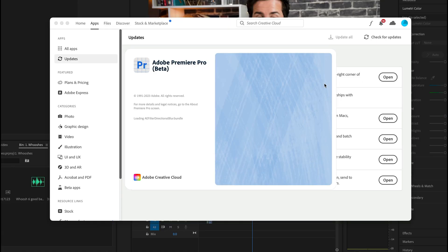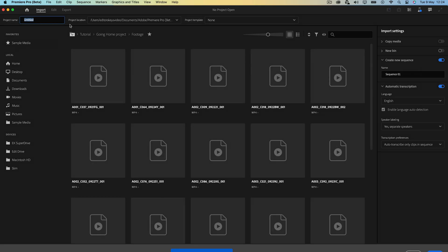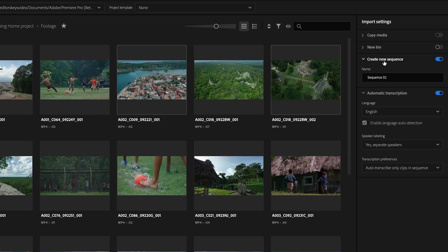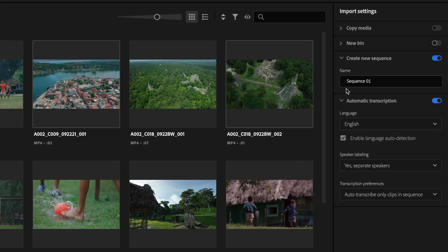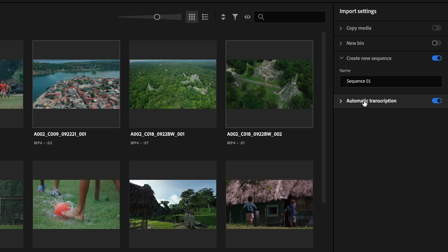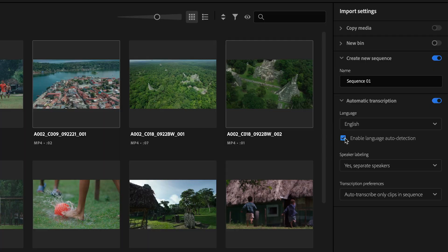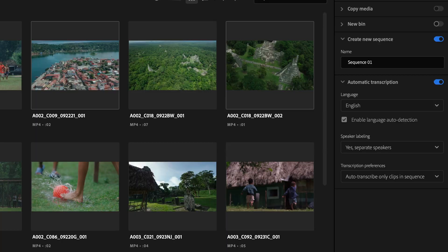Once it's downloaded, open it and then start a new project. Then at the side here, make sure this is turned on. Enable automatic transcription under the import settings and then click create.